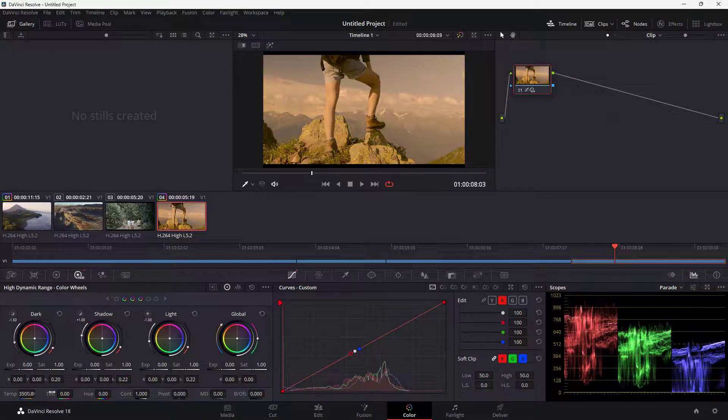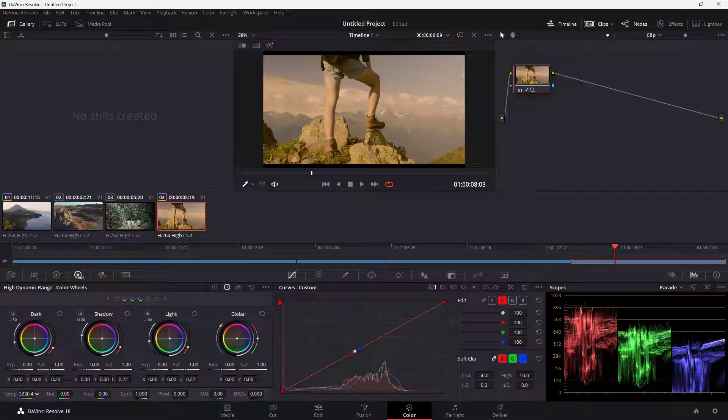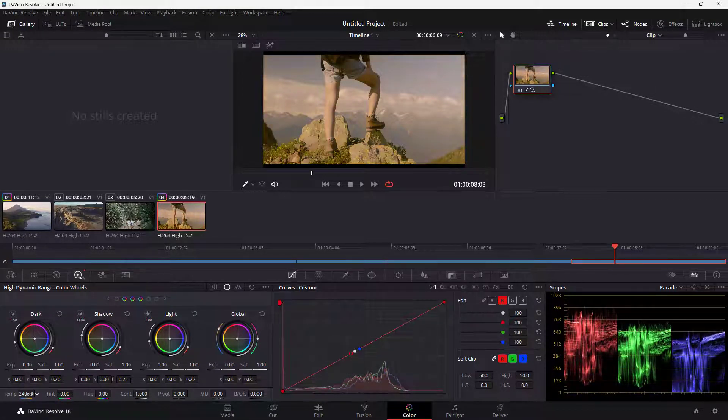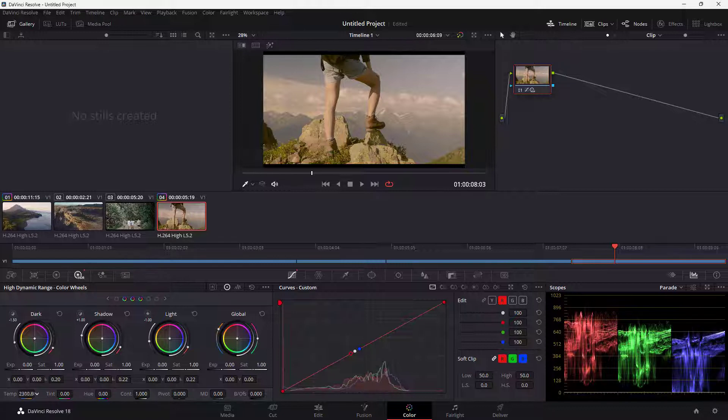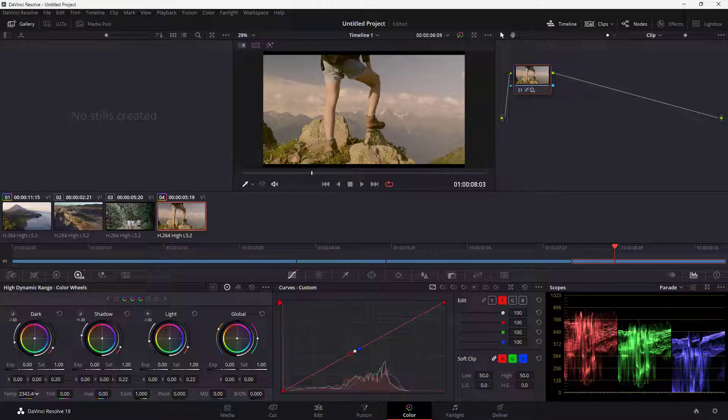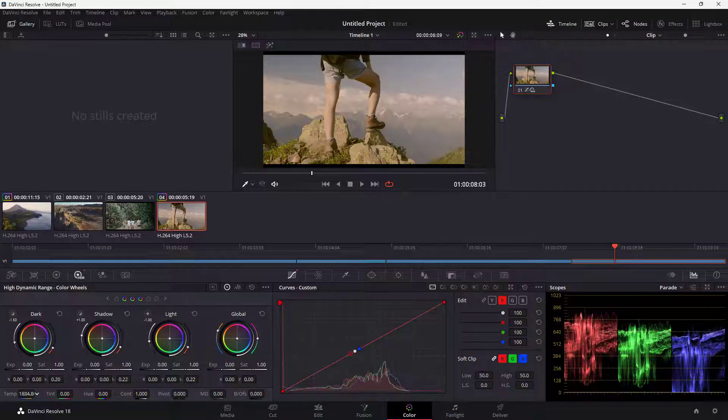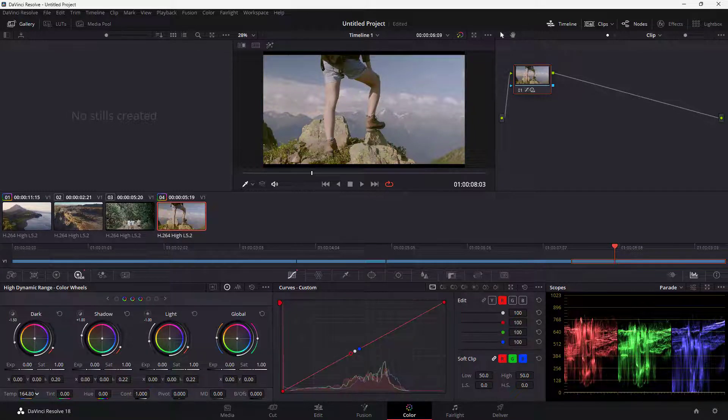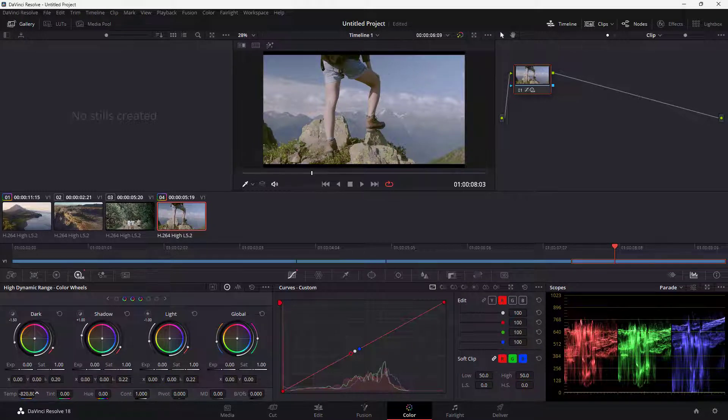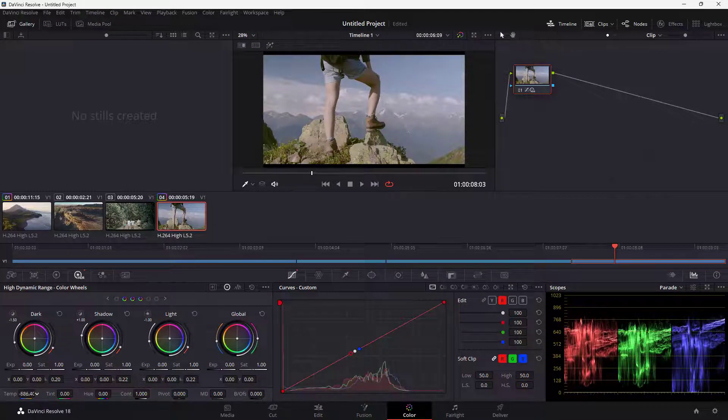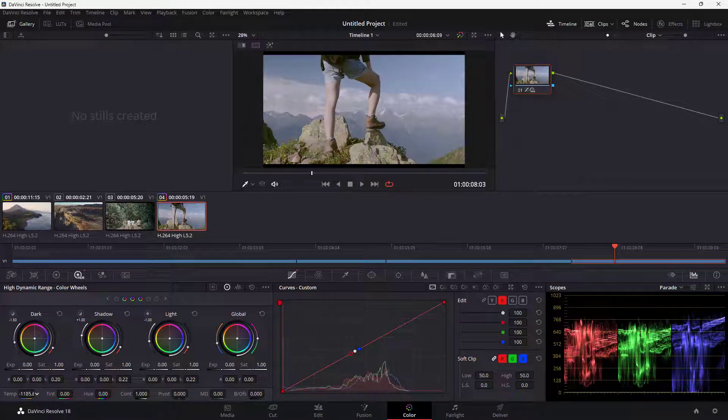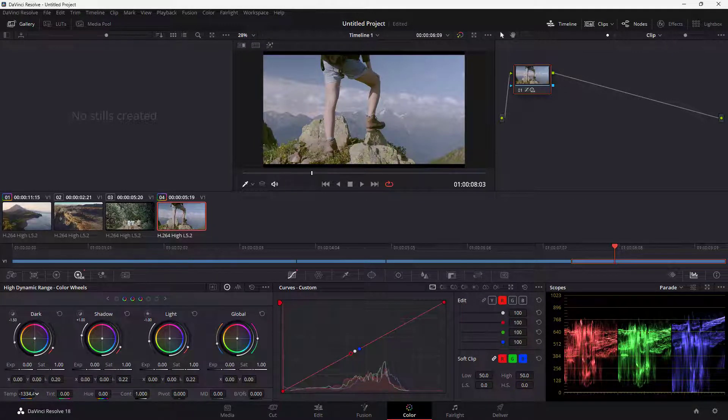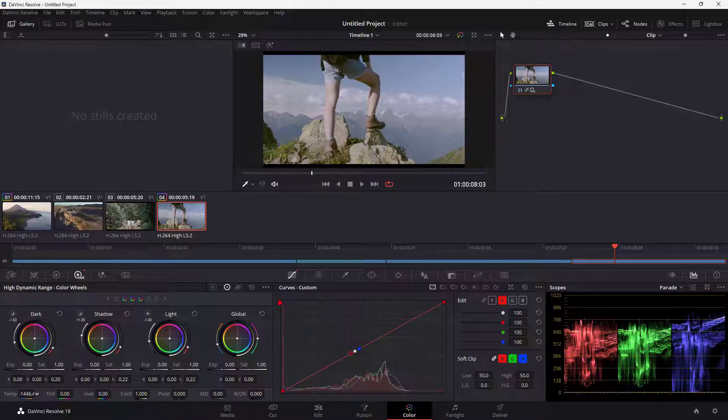You might want to find that sweet spot that you want. Usually, the warmer the colors, the more red, people perceive it as a warm environment. While if it is more blue, then people perceive it as a colder environment. Since this is a mountain top, let me turn it more into a cool setting. That is how you can work with the temperature.